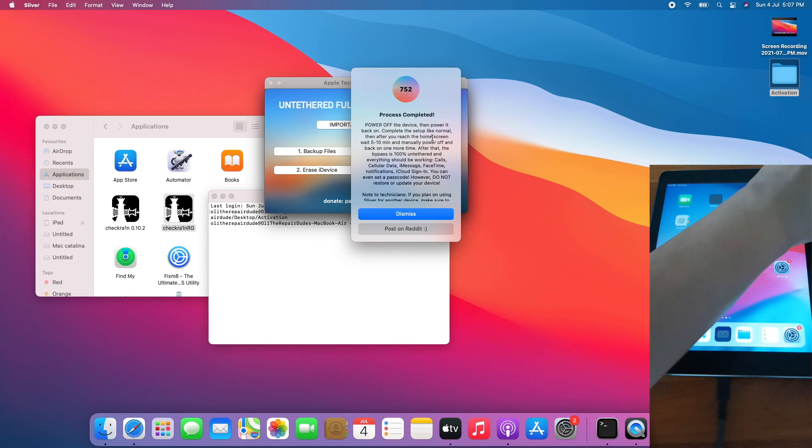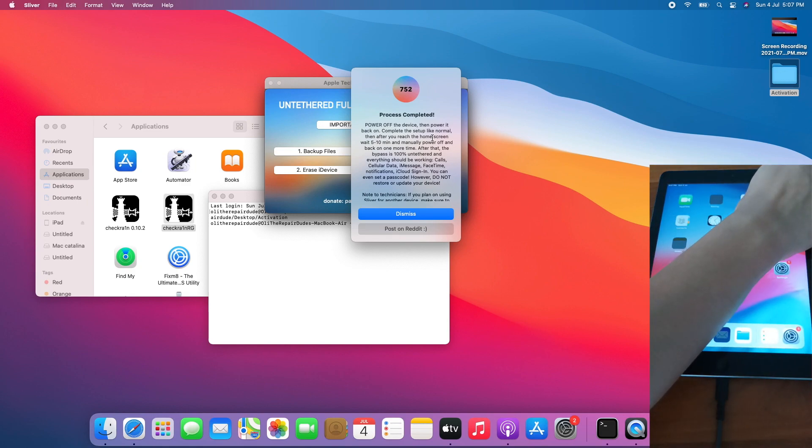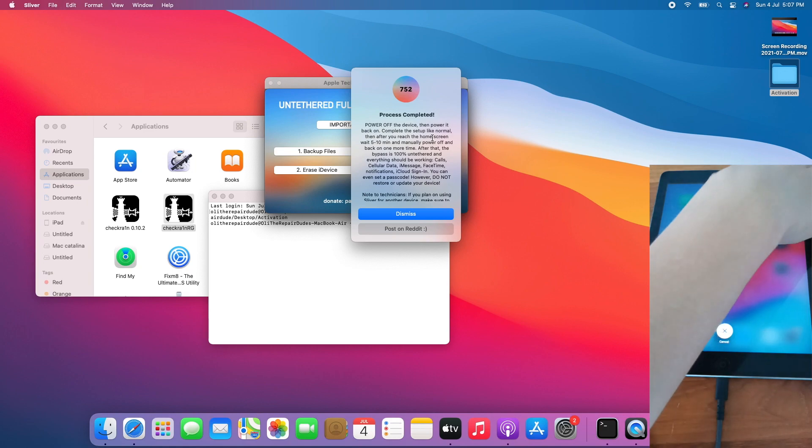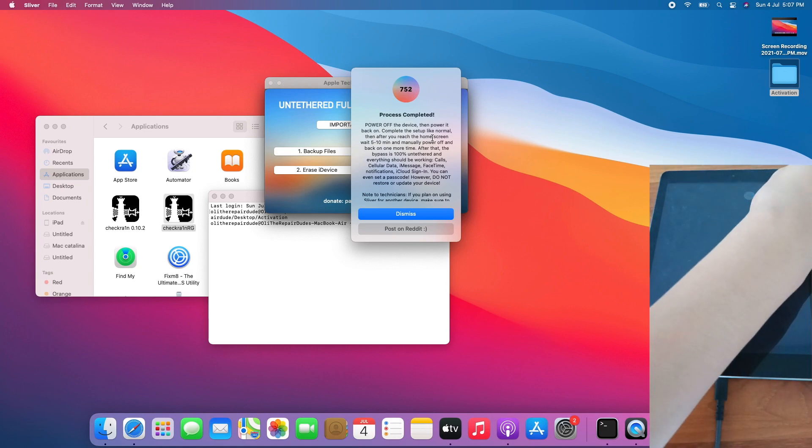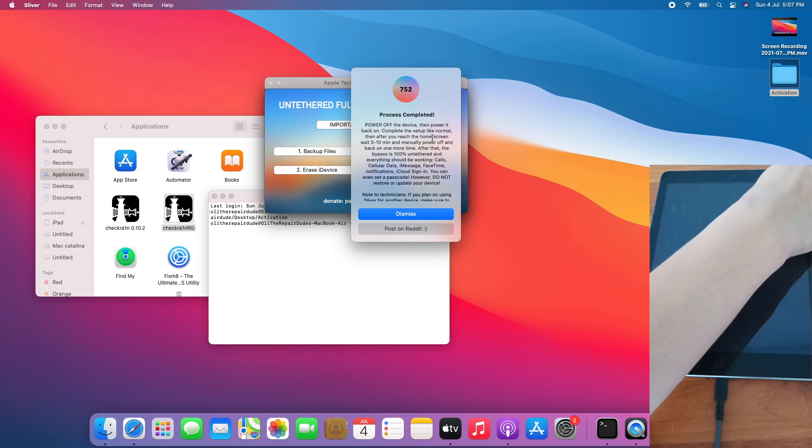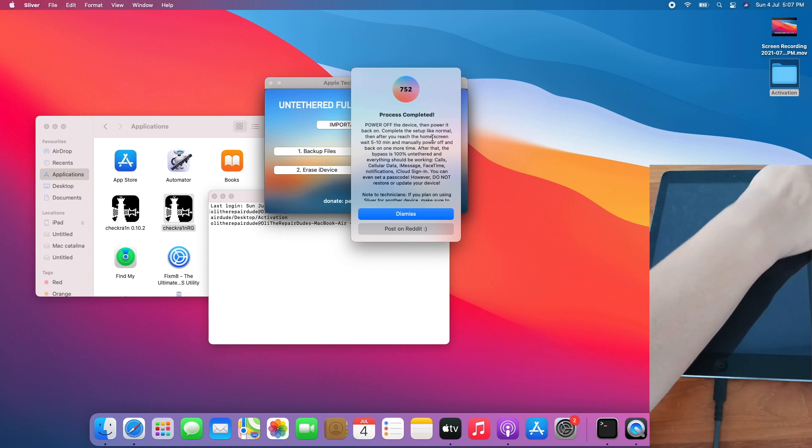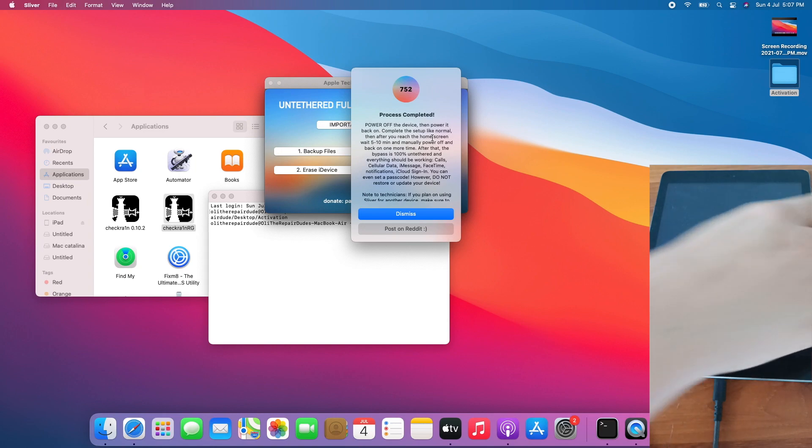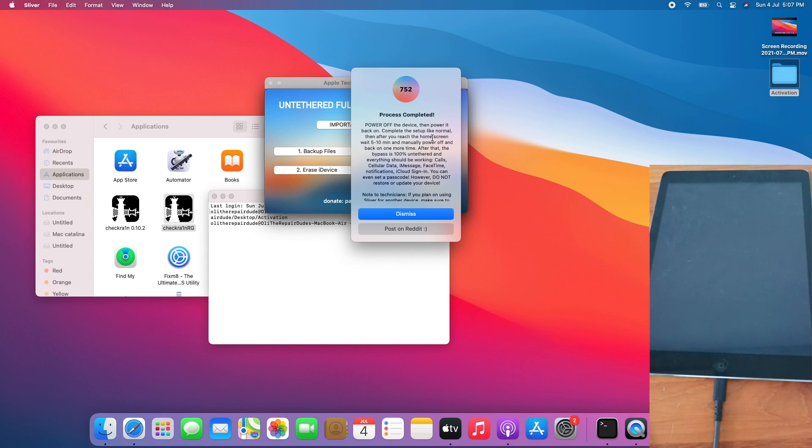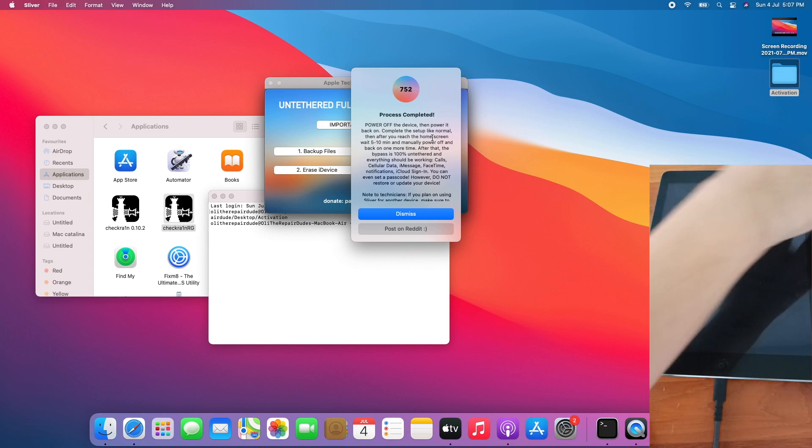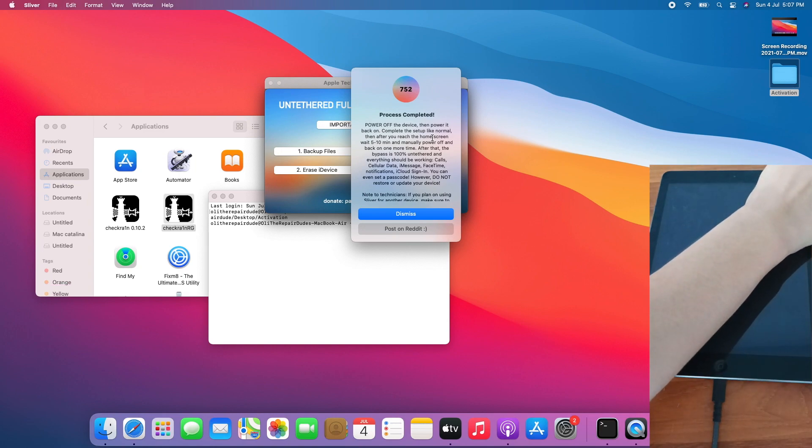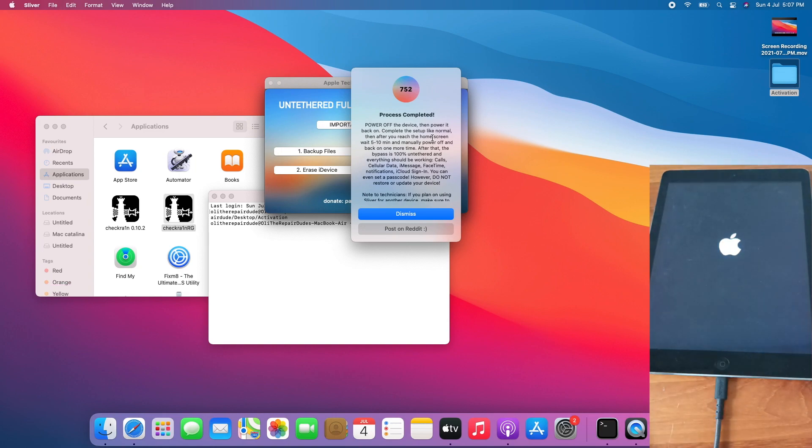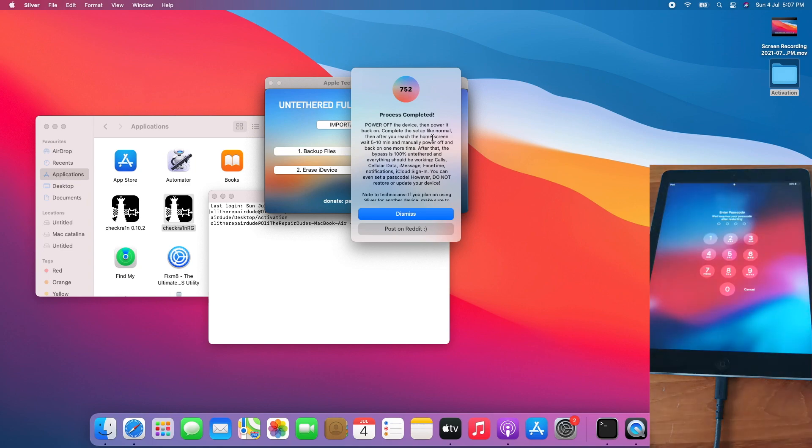Let's restart the iPad to see whether the passcode works and not relock. On the setup screen, turn off the iPad already, turn on again. And boom.